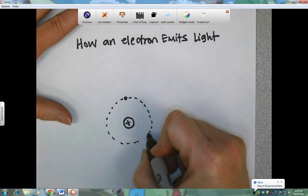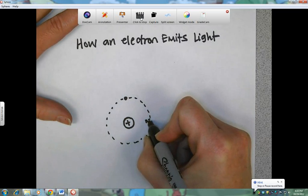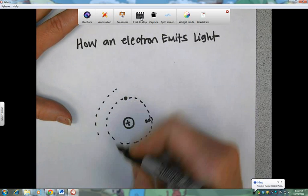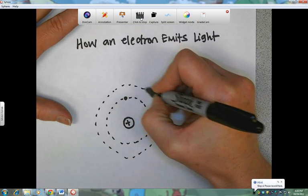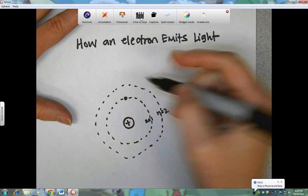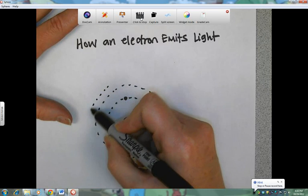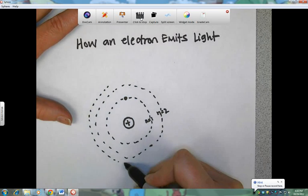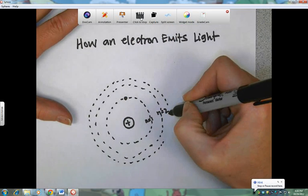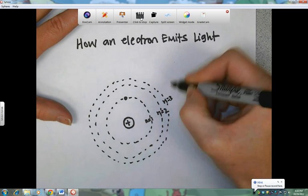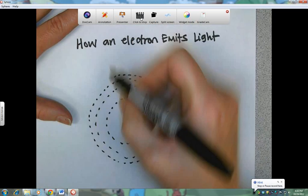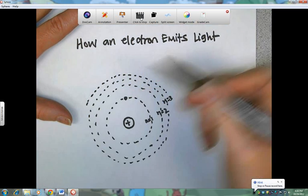The first energy level we will designate n equals 1. Then the second energy level we're going to give the designation n equals 2. And then the third energy level, which you'll notice is slightly closer to the second energy level than the second energy level was to the first, so n equals 3. And then if we had a fourth energy level, that would be n equals 4.